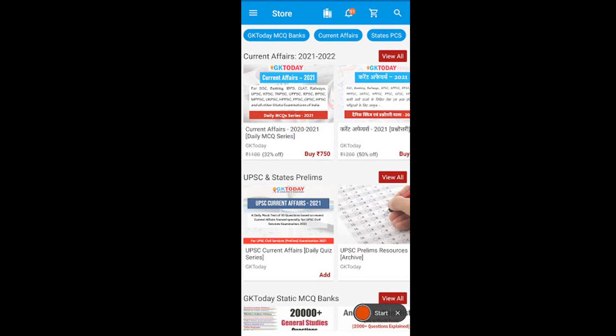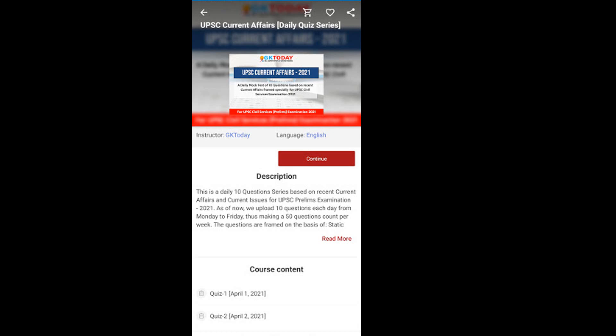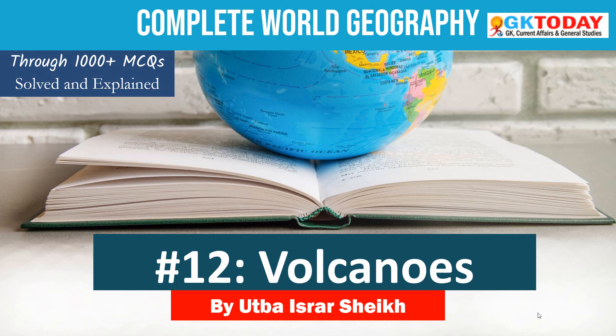If you are preparing for UPSC Prelims Examination 2021 and 2022, then we have a daily current affairs quiz series in the Academy app. You may subscribe to that series if you find it good. In that quiz, we provide daily 10 questions especially crafted for the UPSC Preliminary Examination, and we try to connect each current affairs event with some fundamental knowledge in a static general studies topic. We hope you will find it very useful.